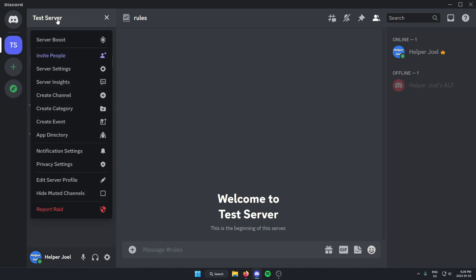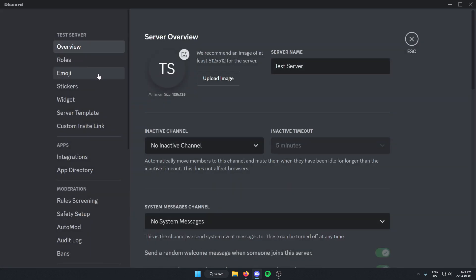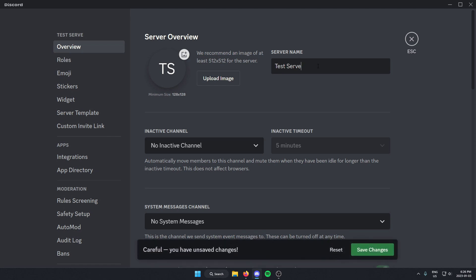On this drop down menu here, you're going to go down and select the server settings. Once you're on this page, you'll see that right at the top there's the option where it says server name. You can type in here whatever you'd like.